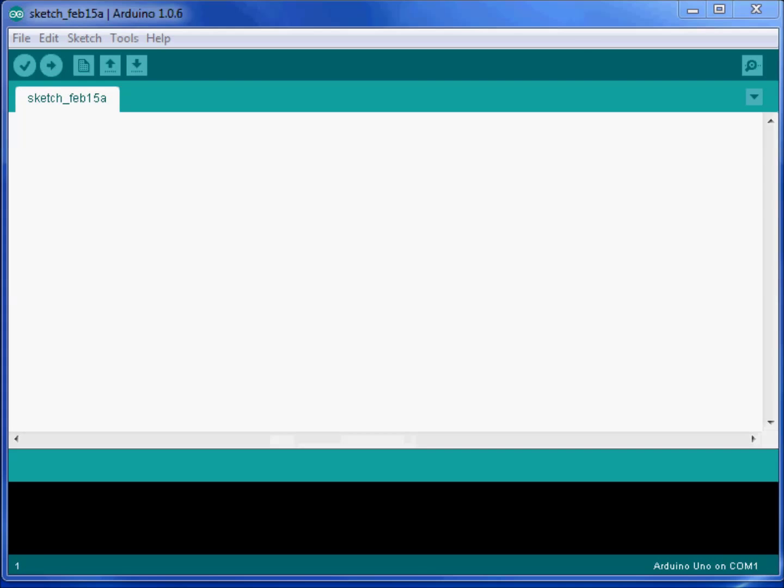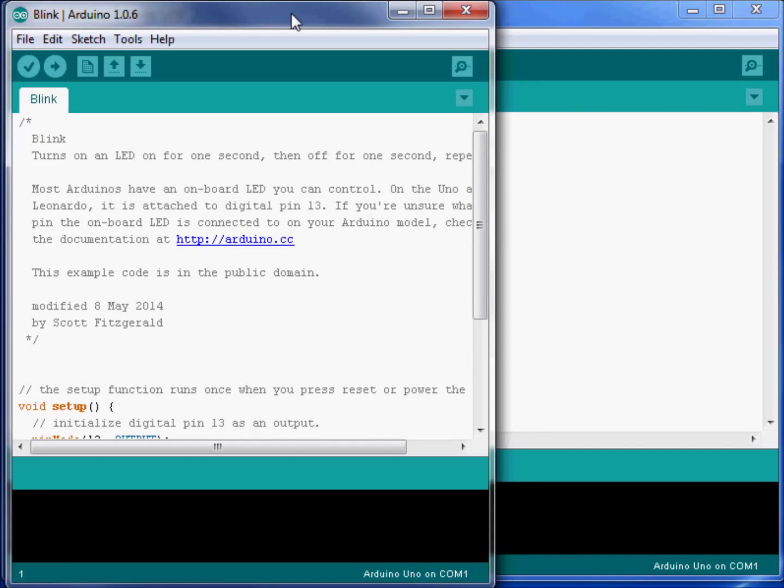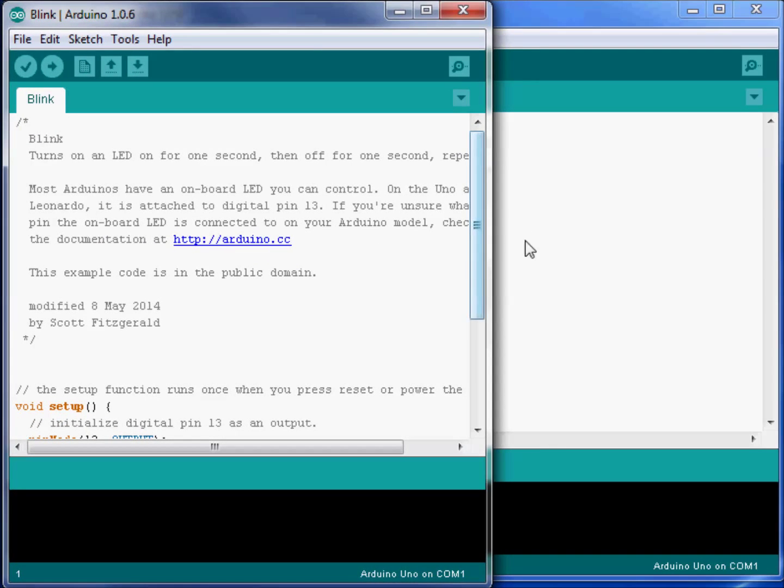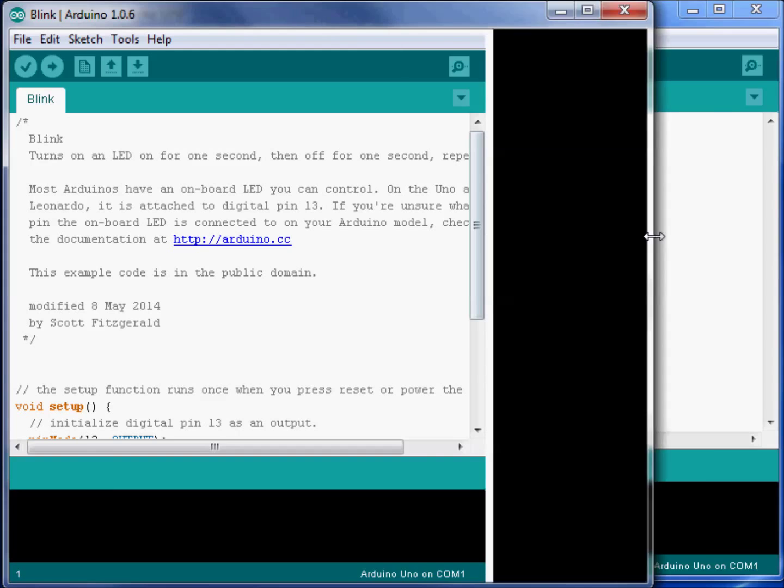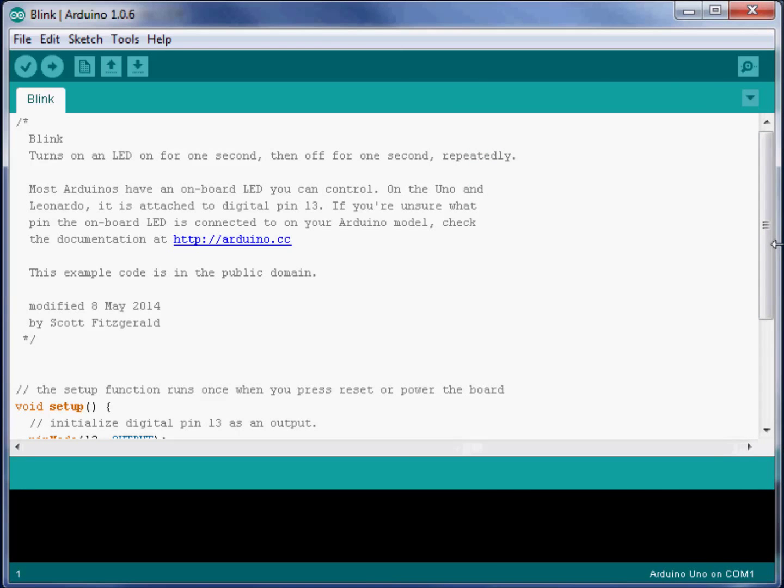We'll click Blink, and it'll open up another sketch. And I'll drag that sketch over and put it right over the top of this one. A sketch is another name for our Arduino program.